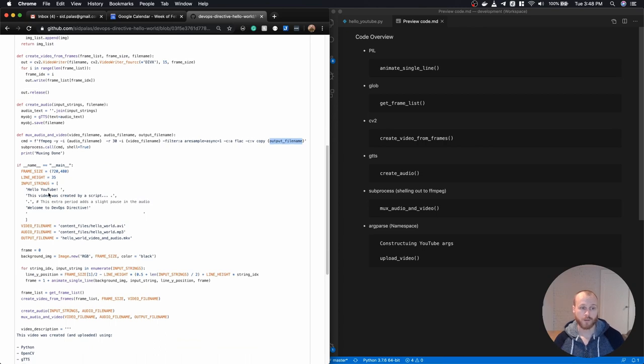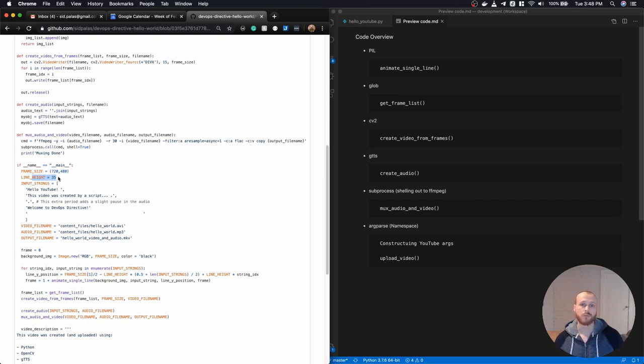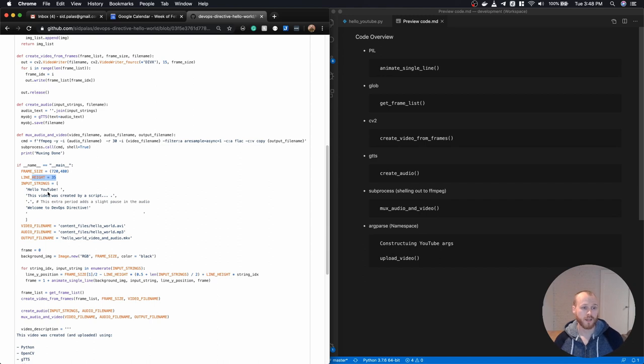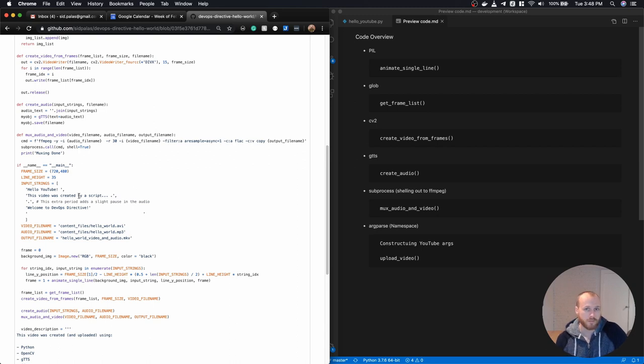So I'm setting my frame size, what my line height is. So each time I print a new line, how much spacing in the Y direction there should be. My full set of input strings. I was trying really hard to make sure the audio and the video synced up properly.